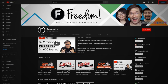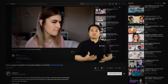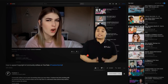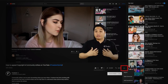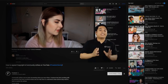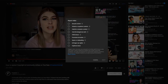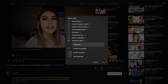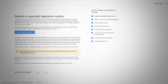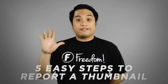Step one is to sign into YouTube. Below the player for the video you want to report, click More. In the drop-down menu, choose Report. Select the reason that best fits the violation in the video. Provide any additional details that may help the review team make their decision, including timestamps or descriptions of the violation.